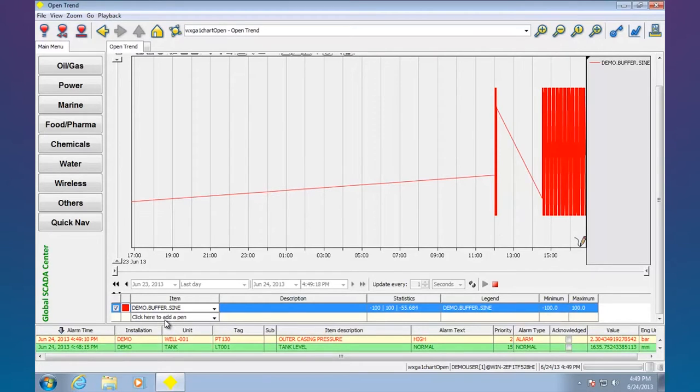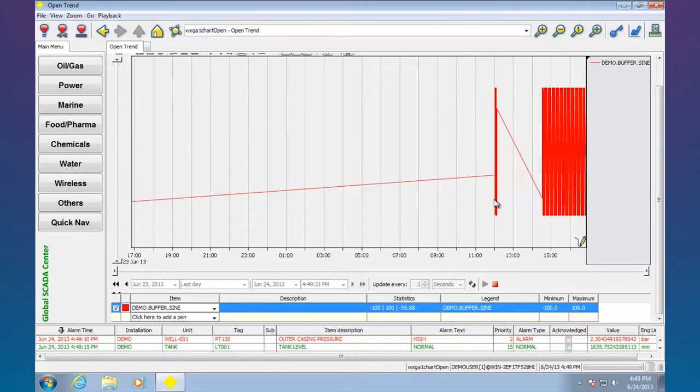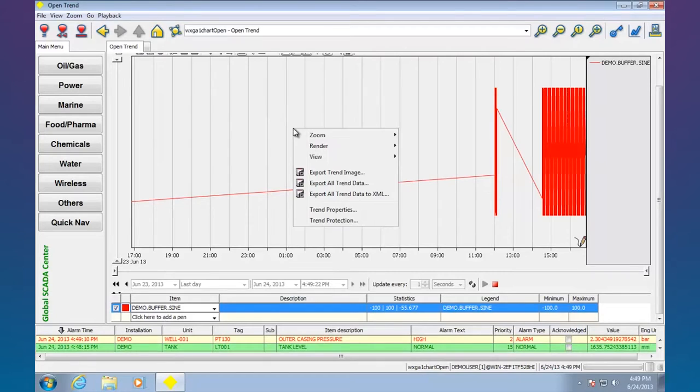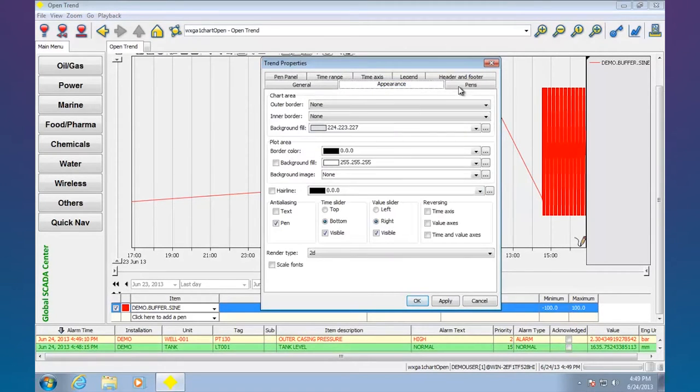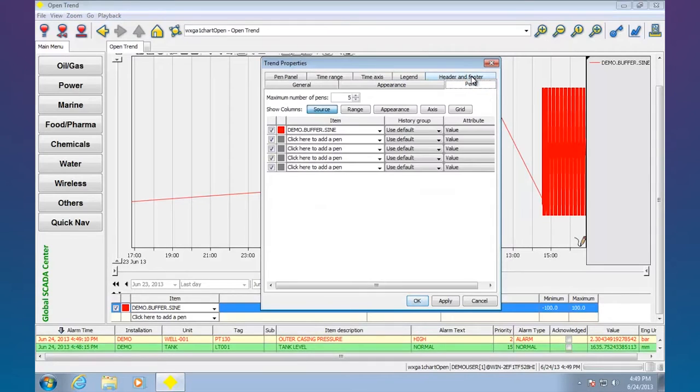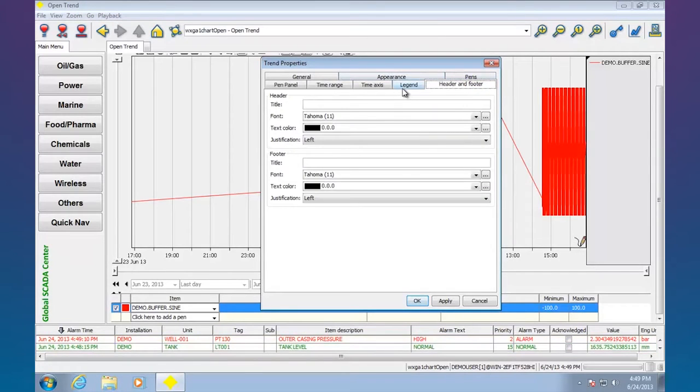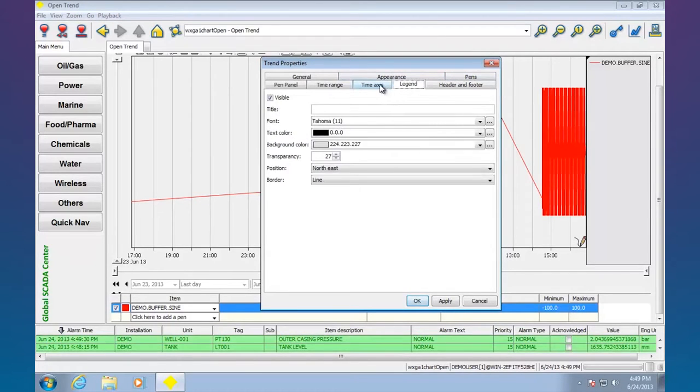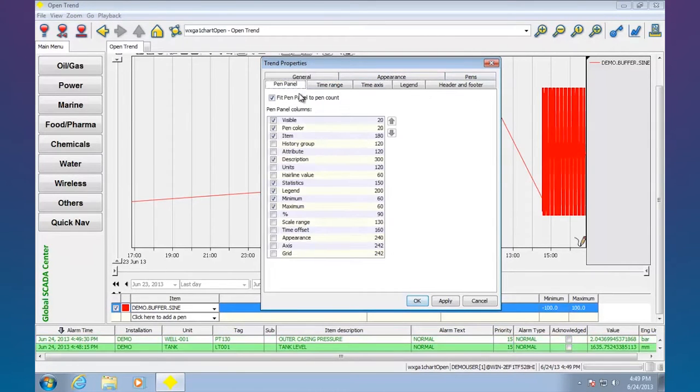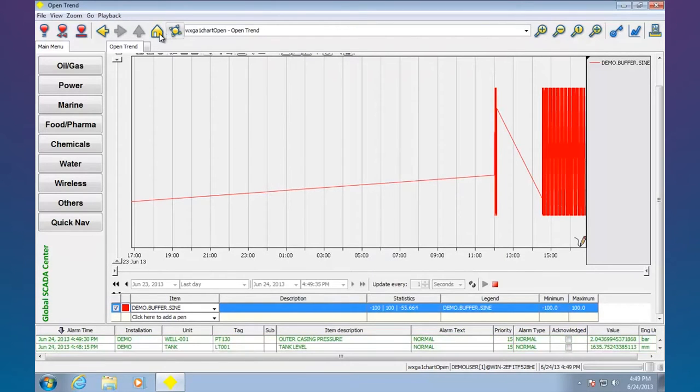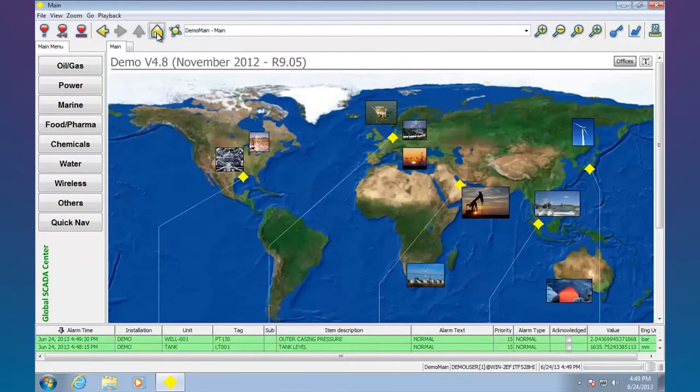Other things I could do is I could add additional pens. I could get rid of this legend. All types of stuff by right clicking and going trend properties. All types of little ways I can alter how this trend screen is showing up. Go back to the home page.